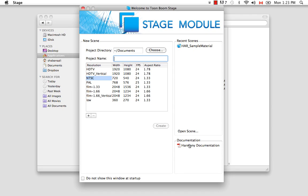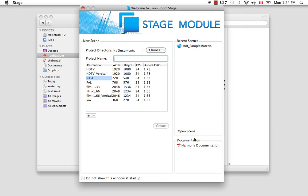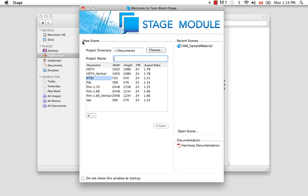So let's begin by taking a look at what is known as the Welcome Screen. There are several different parts to the Welcome Screen, but what we'll do is start with the New Scene section.